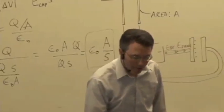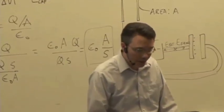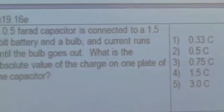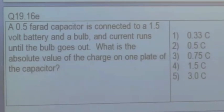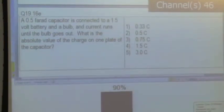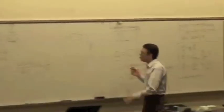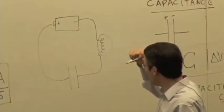Let's try a quick calculation. You have a 0.5-farad capacitor connected to a 1.5-volt battery and a light bulb, and current runs until the bulb goes out. What's the absolute value of the charge on one plate of the capacitor once we've finished charging it up? If you have a capacitor that's charged up and the current's no longer flowing, the loop rule still applies.